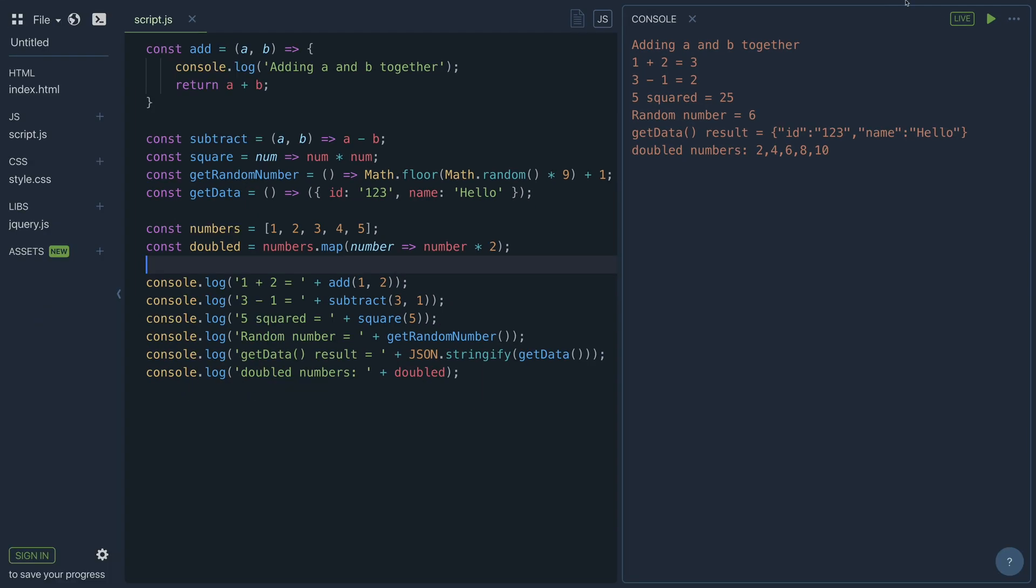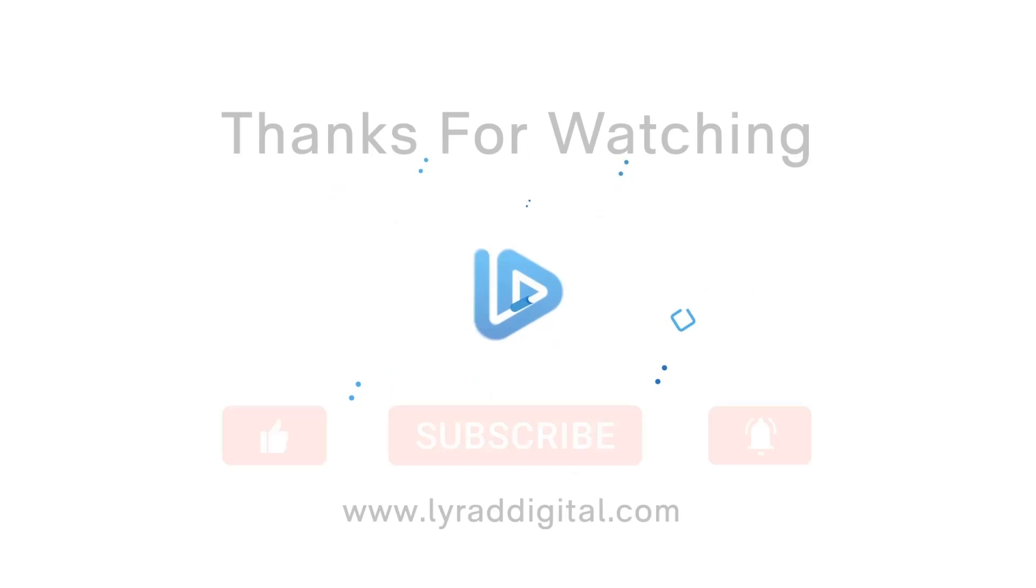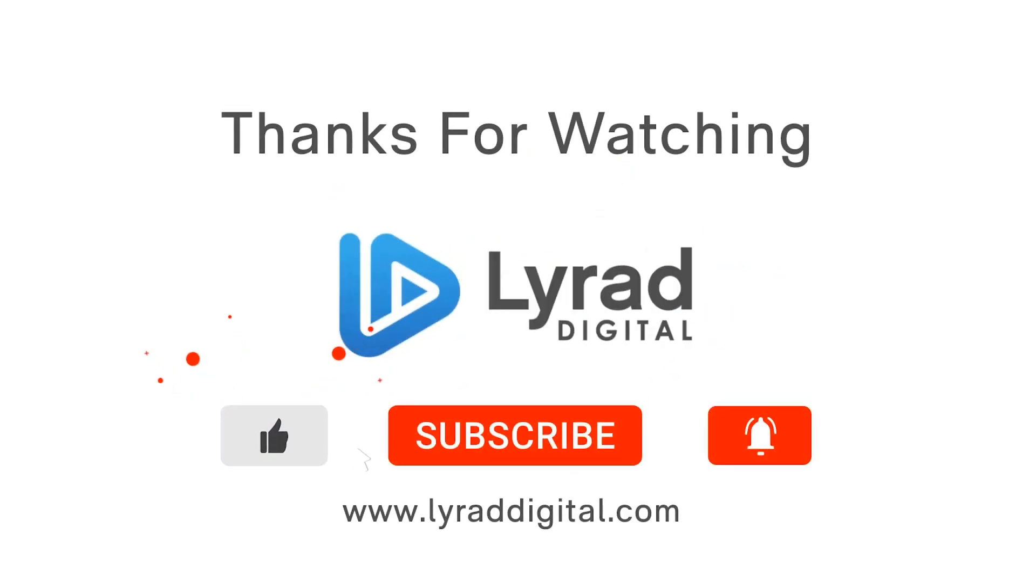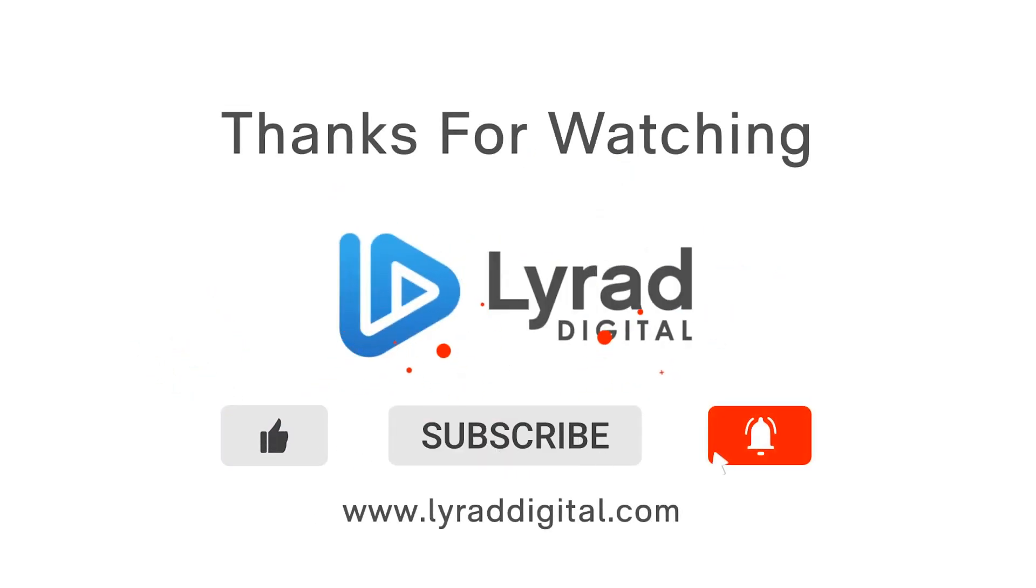Cool so that is how we can write arrow functions. Thanks for watching don't forget to like the video subscribe to my channel and hit that notification bell and I'll see you all next time. Bye.